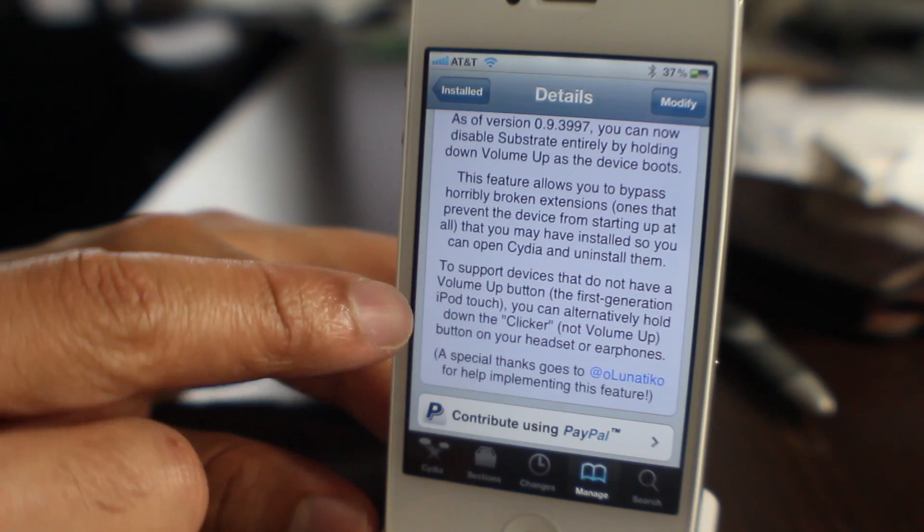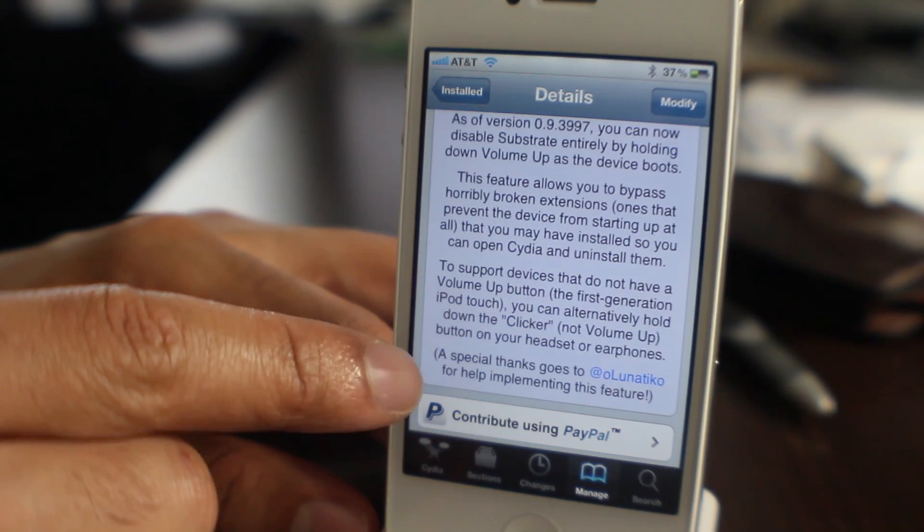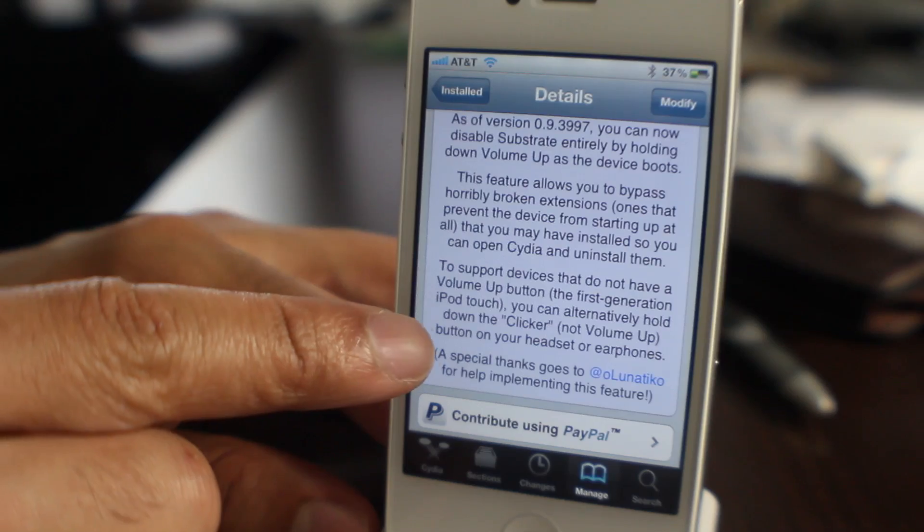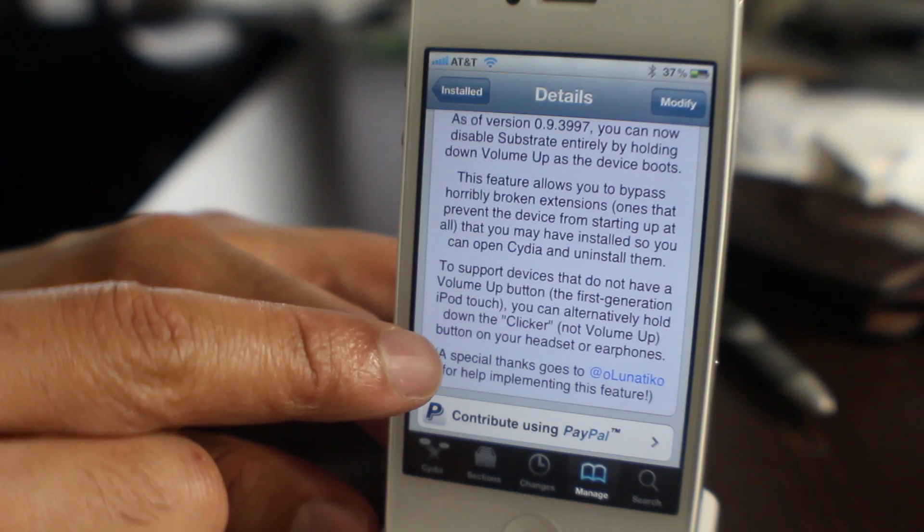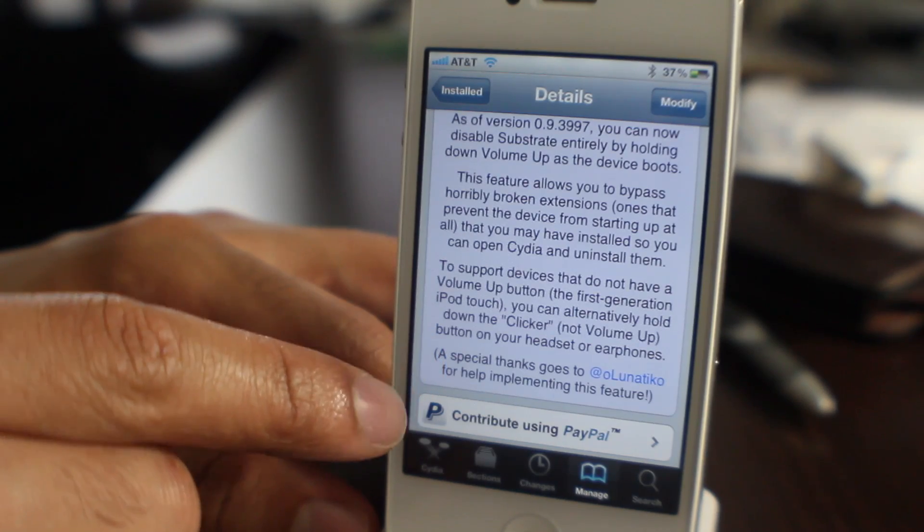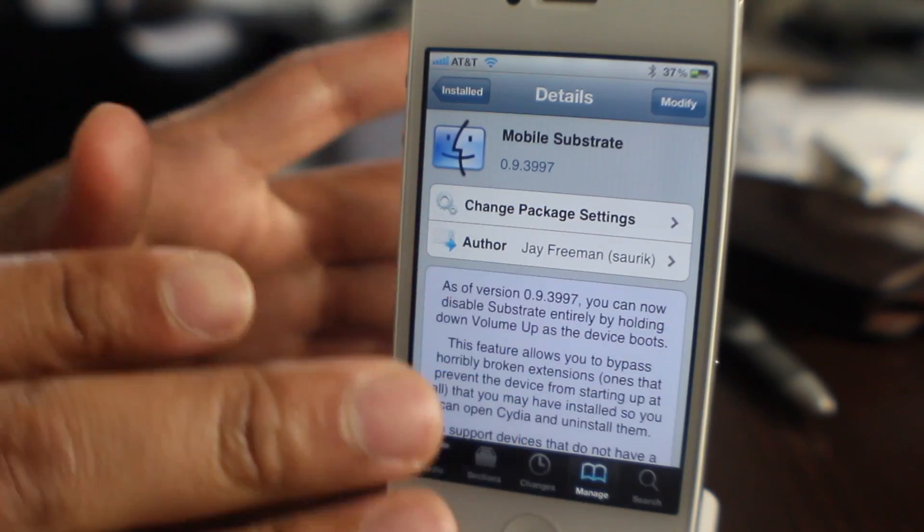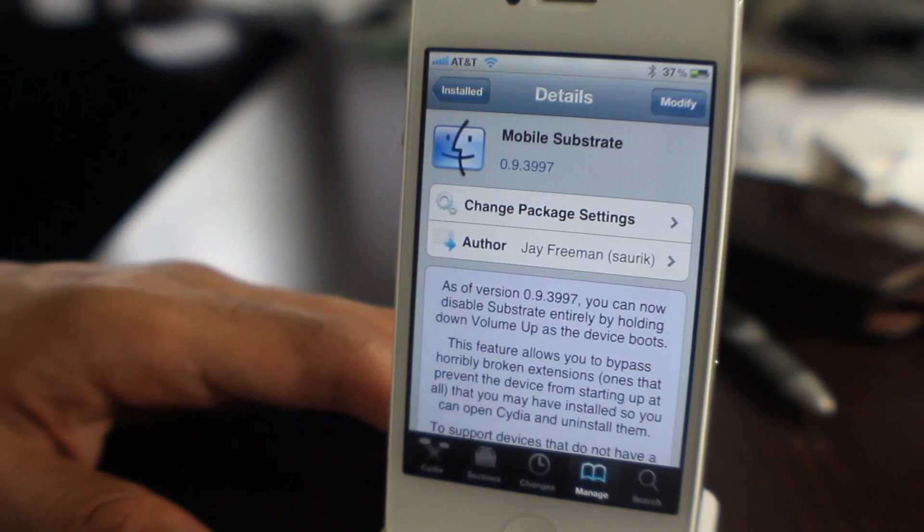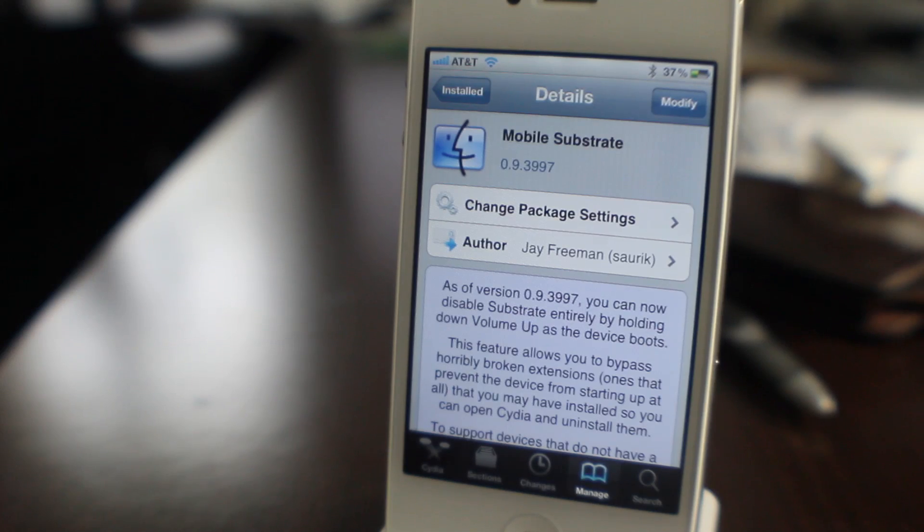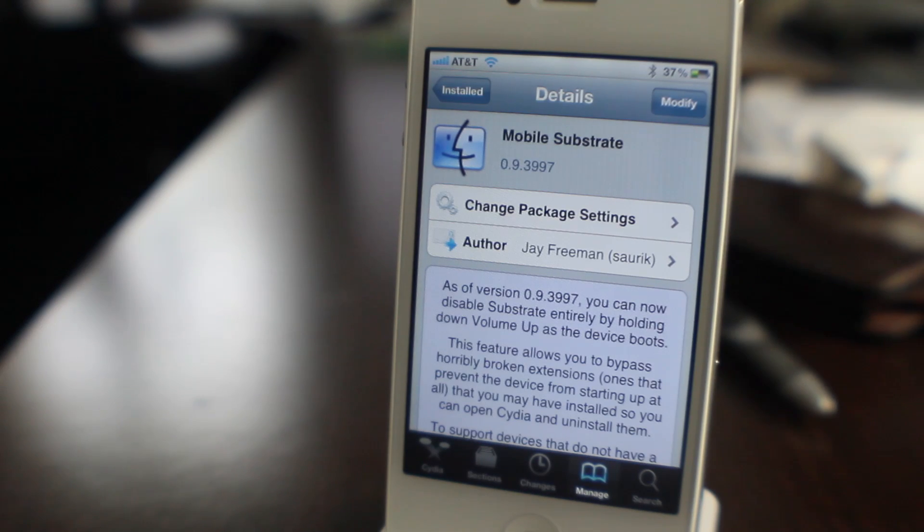That's it folks. I can't tell you how many times I've experienced respring loops over the years messing with jailbroken devices, so this is a very welcome addition to Mobile Substrate. Let me know what you guys think in the comment section. This is Jeff with iDownloadBlog.